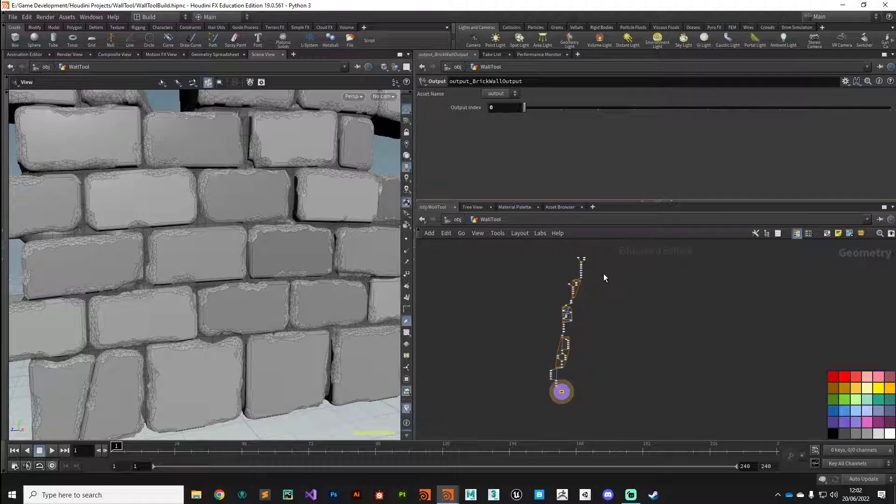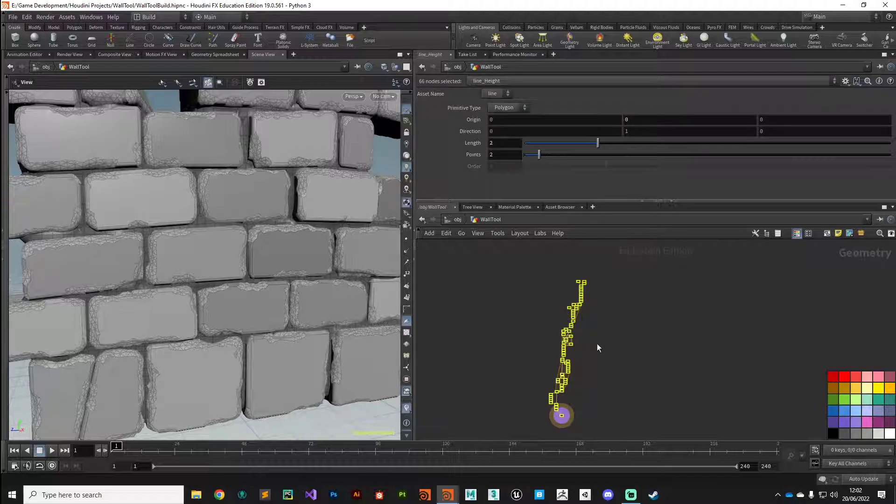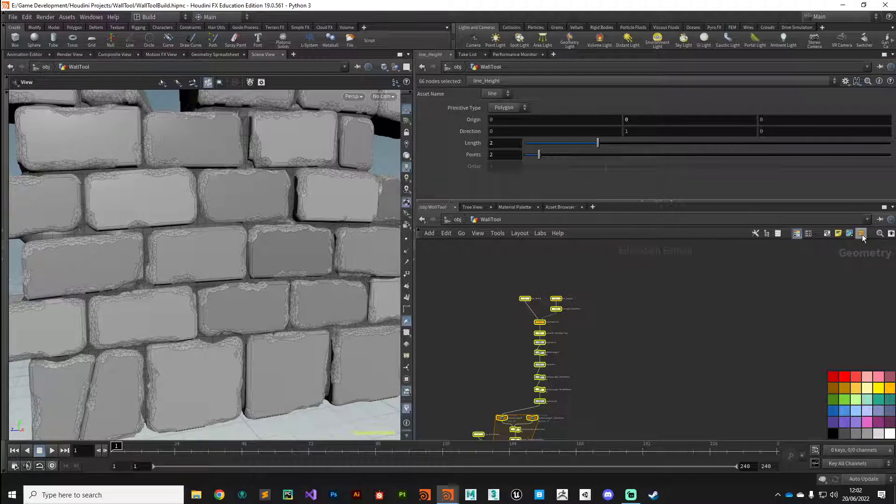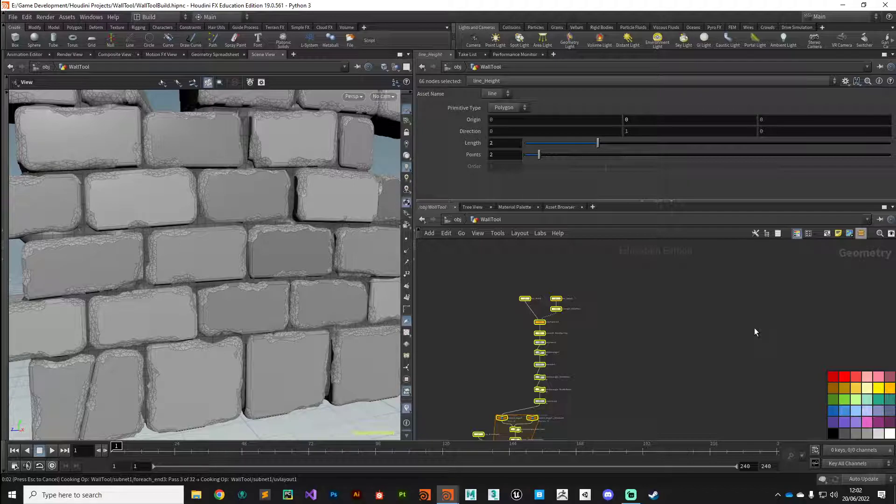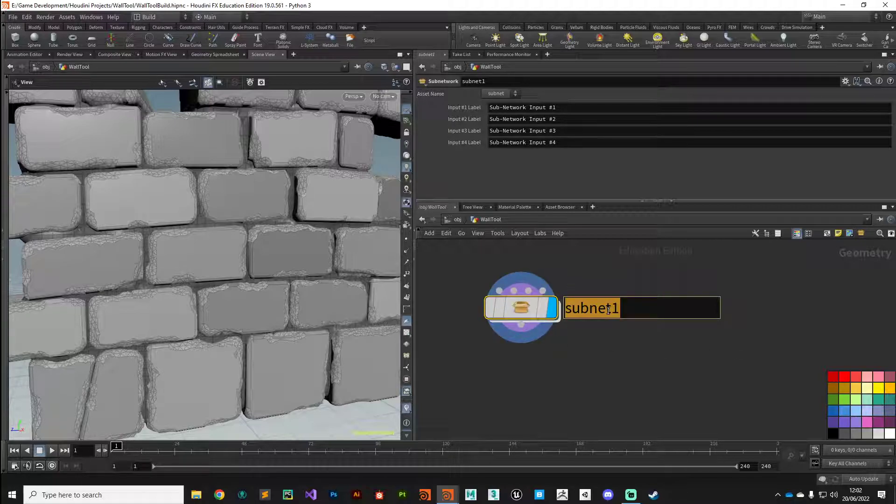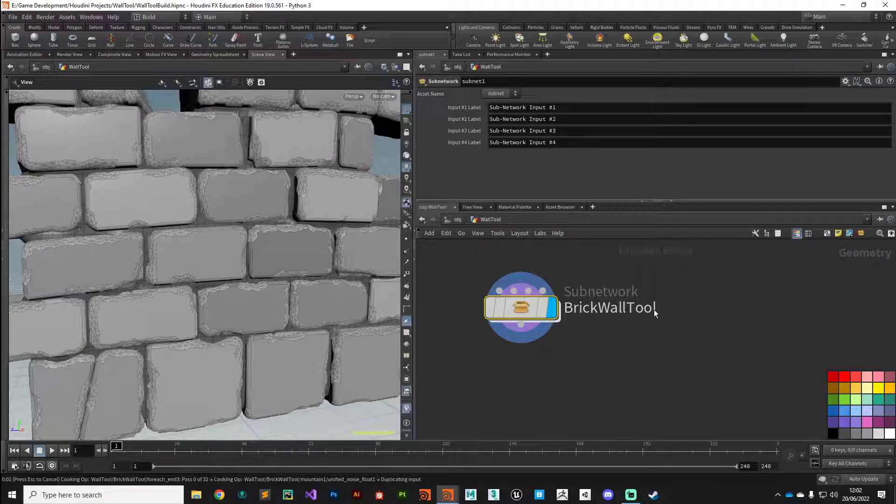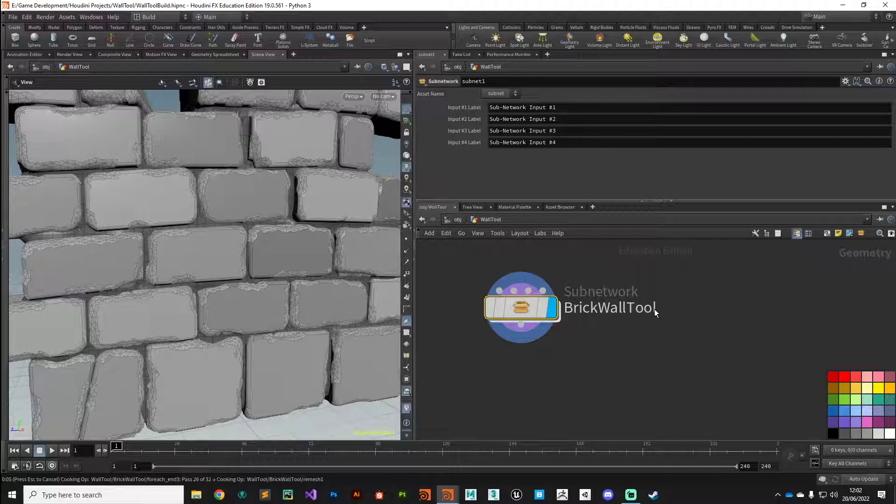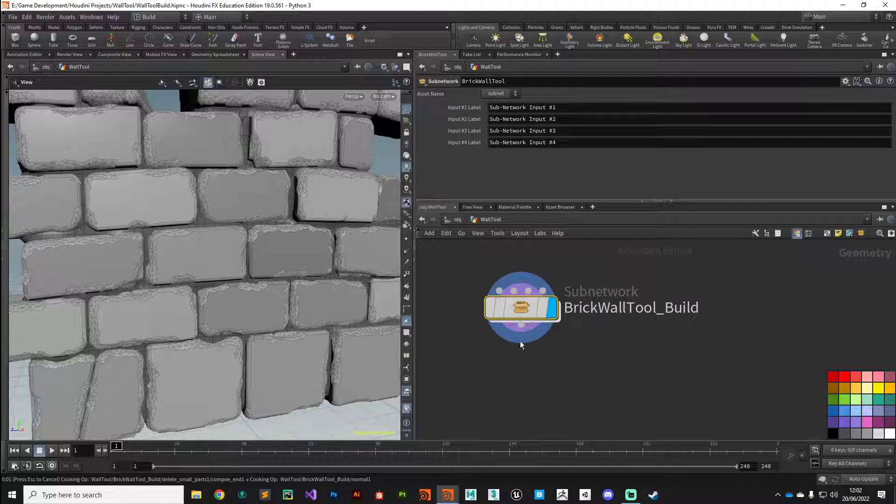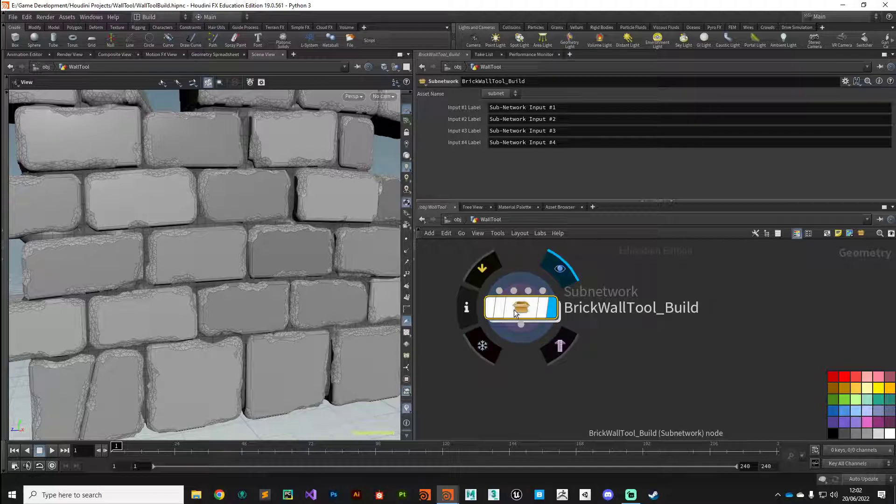The way we can do that is select everything, put it into a subnet using this little button here—create subnet. It's going to think about things, and when that's done we can give it a name. I'm going to call mine brick wall tool build, as it's constantly recalculating.